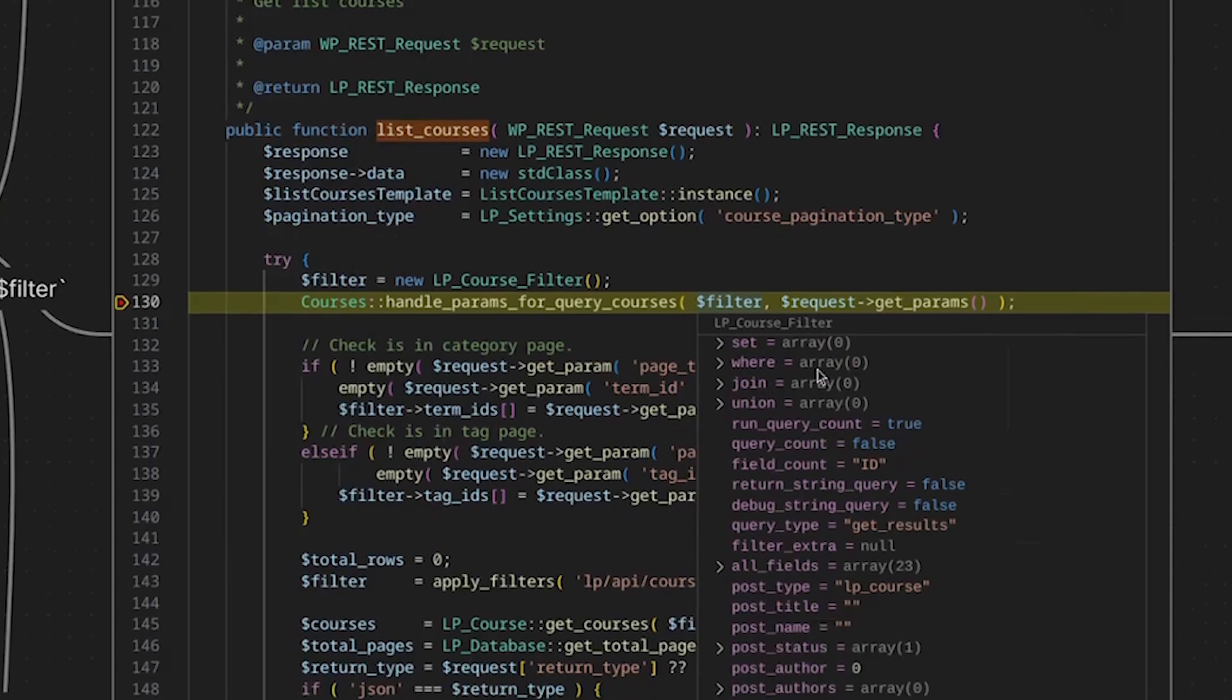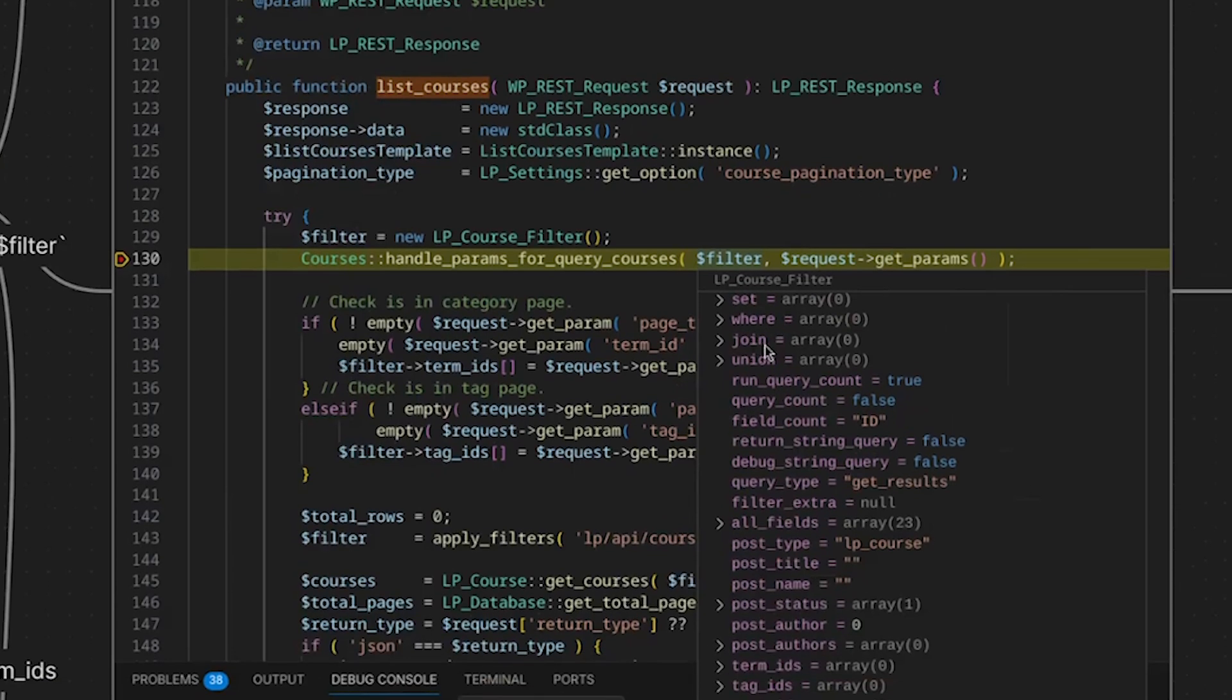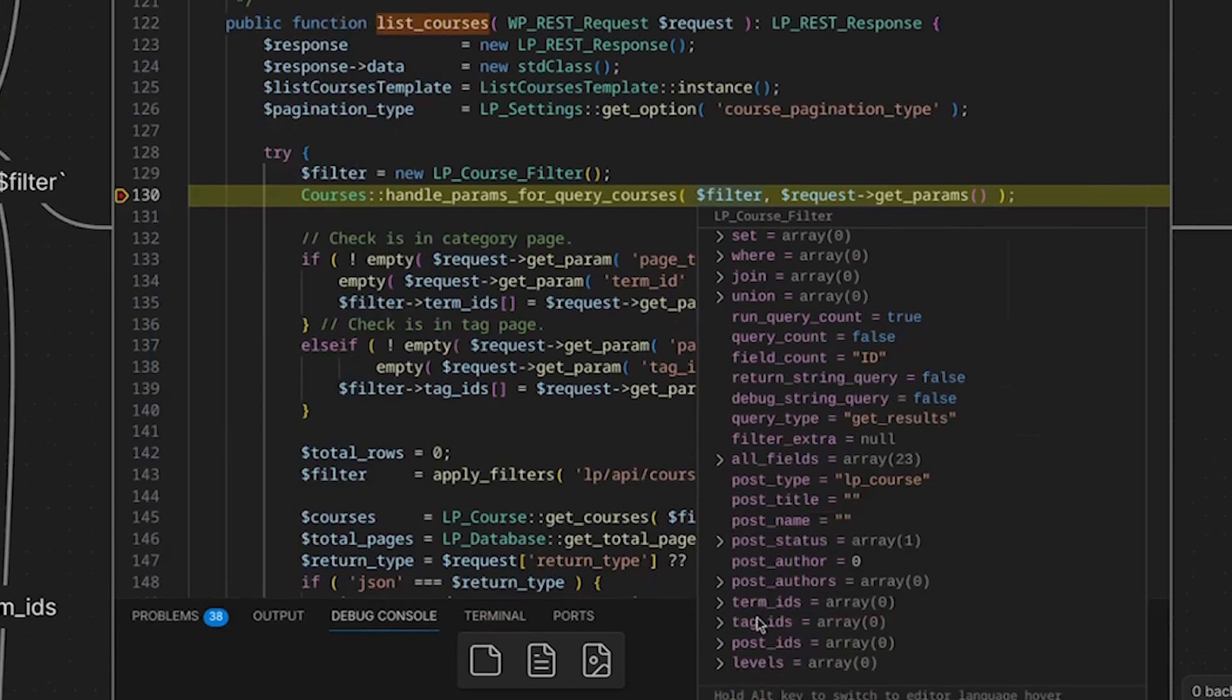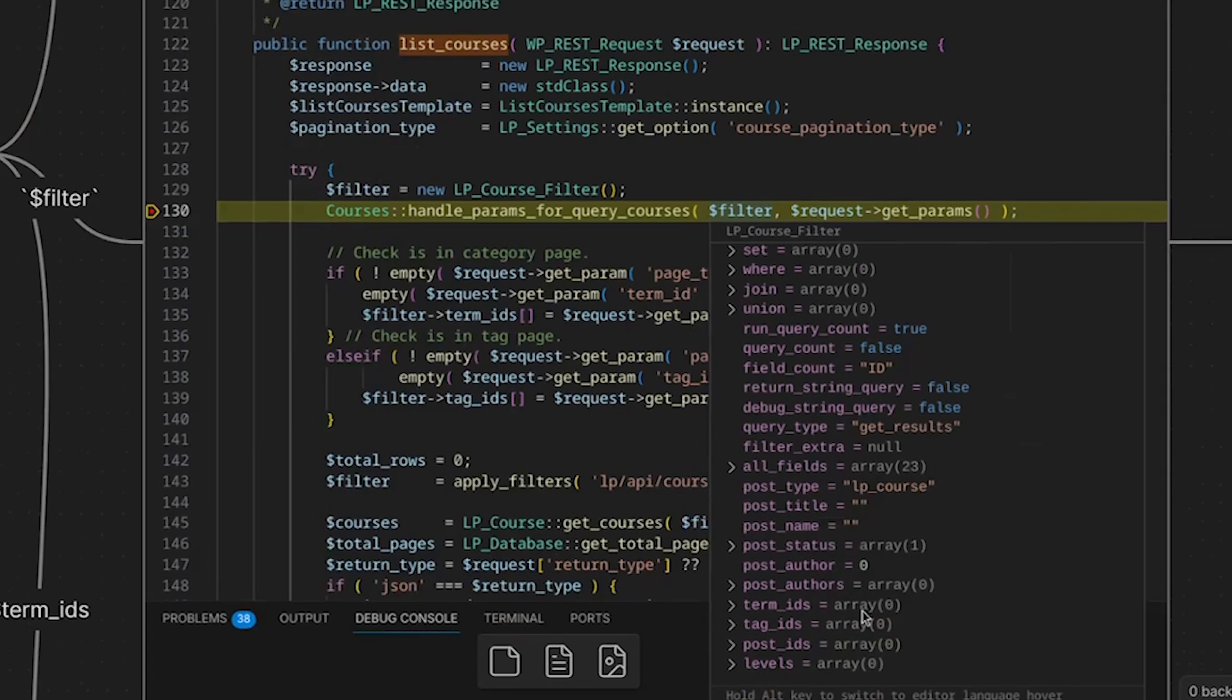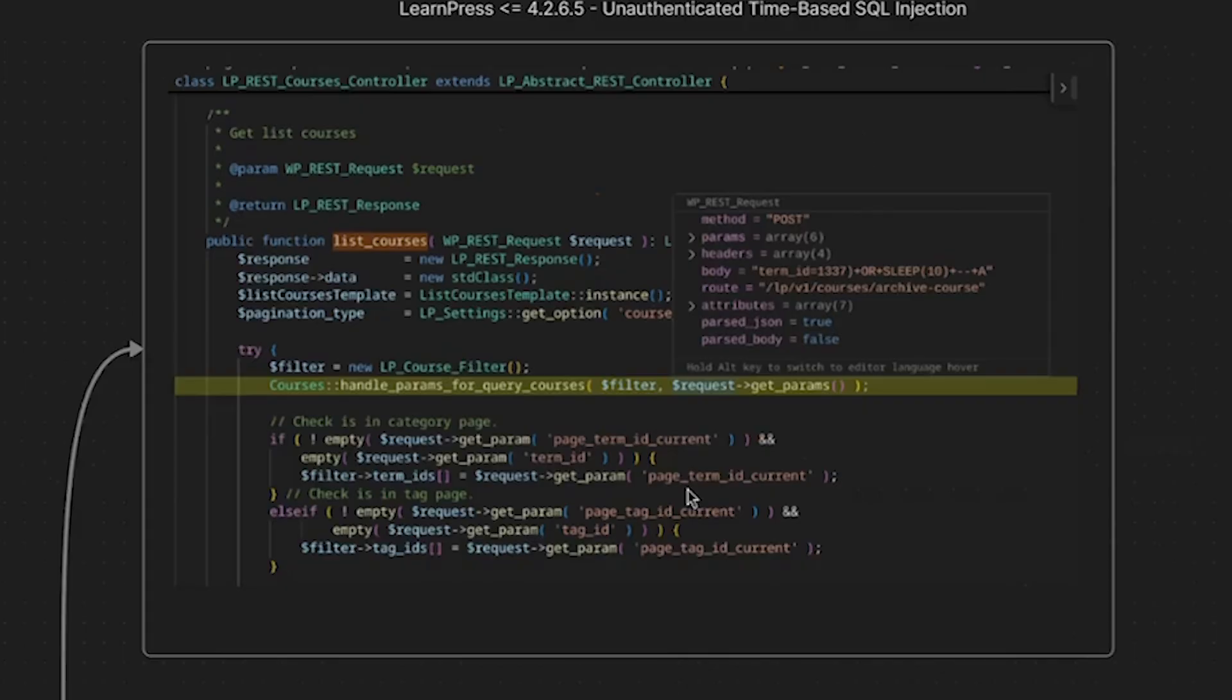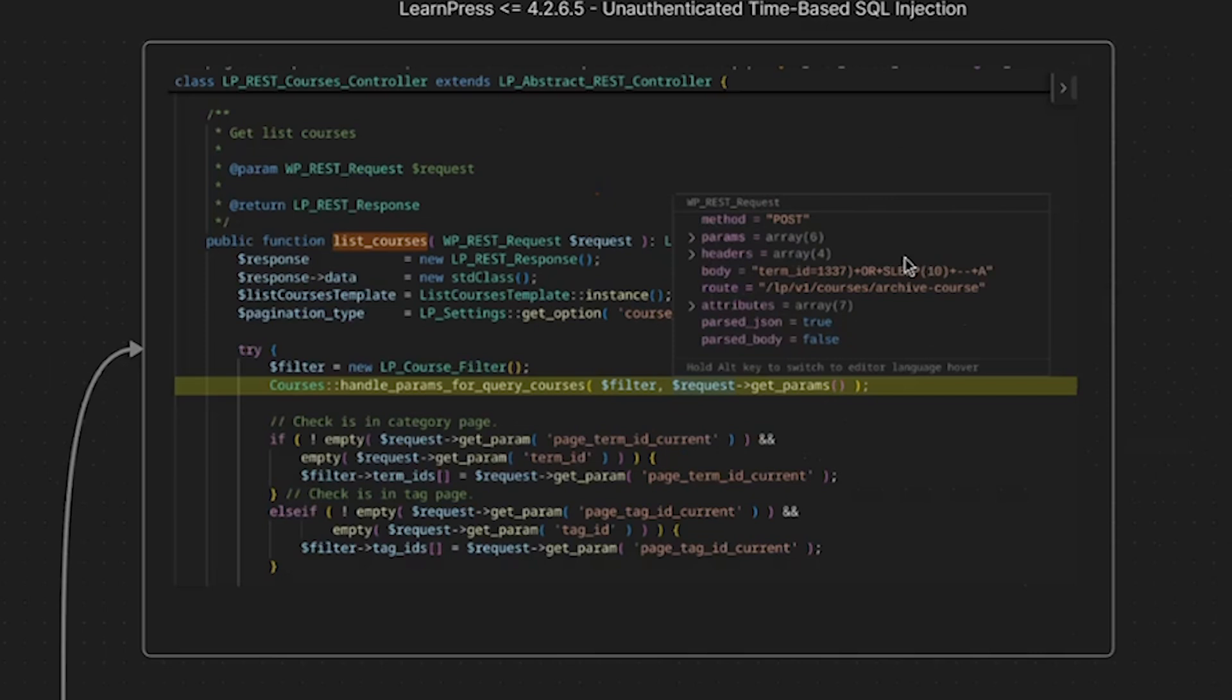And as you can see, these are those constituent components of the SQL query. So you have a set, you have your where, your join, union, and a whole bunch of different properties right here. And as you can see, we have our term IDs right here. And if you remember in the request, the vulnerable parameter is term IDs. And then we are also passing to the handle params for query courses method, we are handling this request get params. So this is where our request parameters come from, and their values.